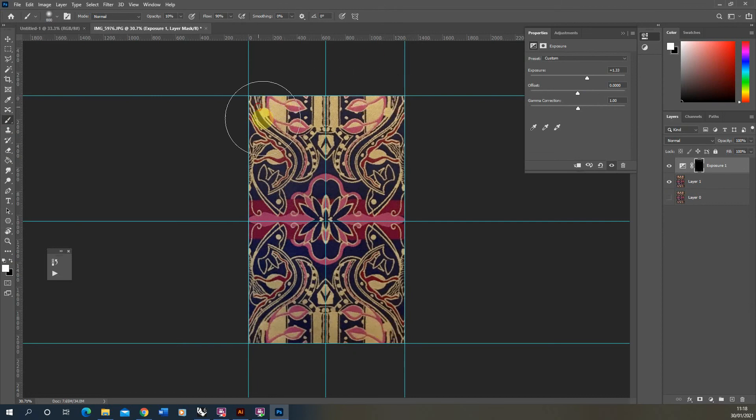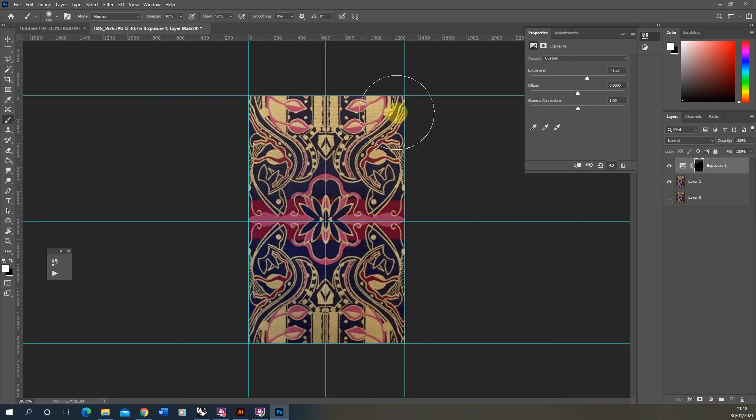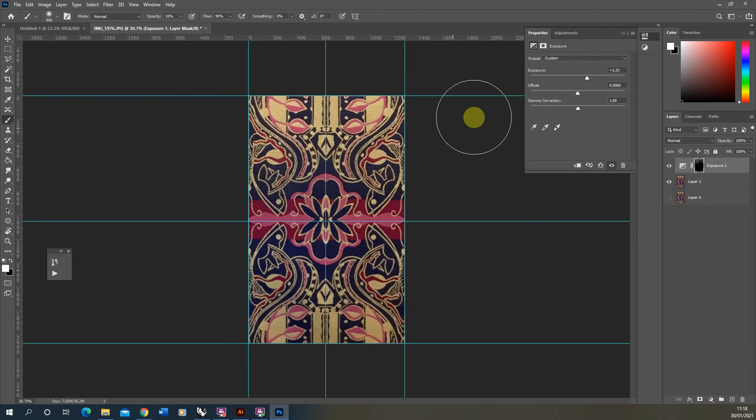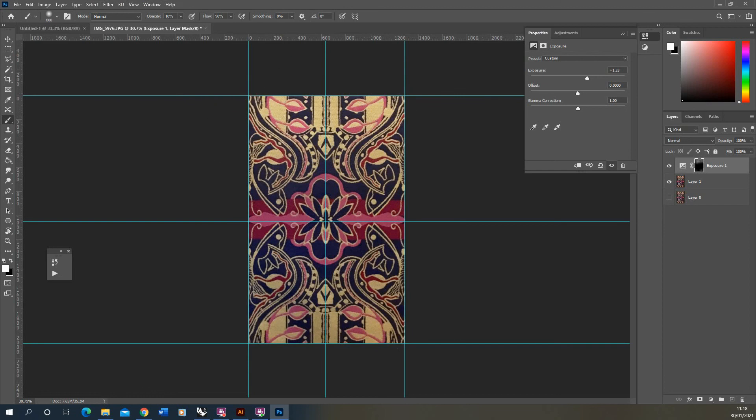So we're trying to get a consistent exposure. A good way to test this is if we do Filter and Offset, we can check how it's working once we've done. So I'm just going to do it by eye at first until I think it's okay.